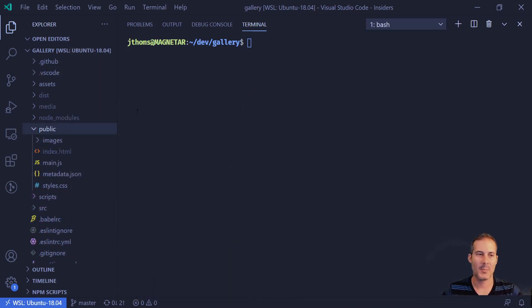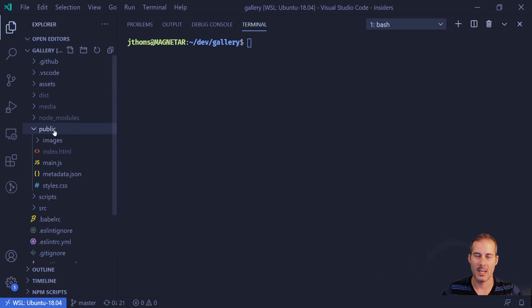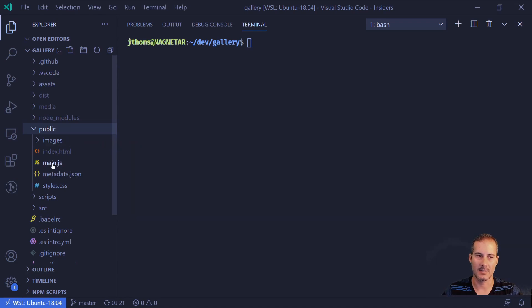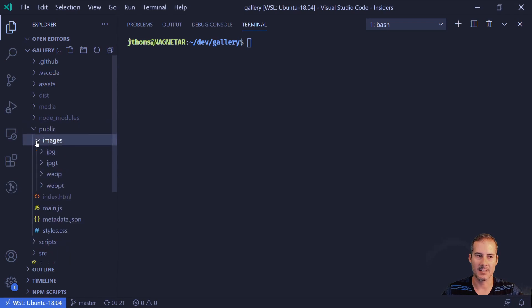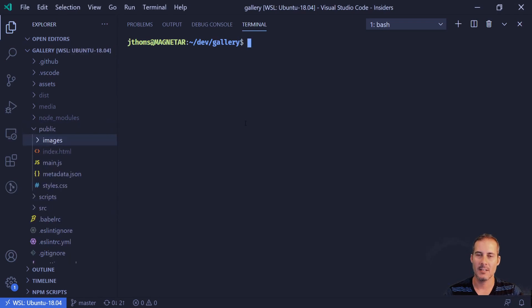So in my application I have here a gallery app and I have a public folder which consists of a bunch of static content. You can see I have an index.html file, some JavaScript file, and some CSS as well as images. And I want to be able to easily view this in a web browser before I publish it to the production server.